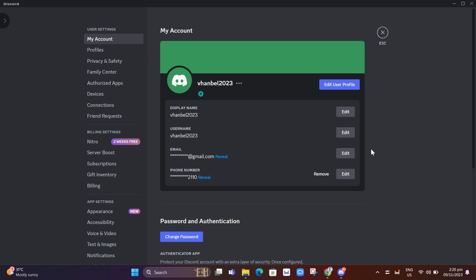Discord has implemented some changes to its username system. This is to enhance user experience and provide greater control over identity.